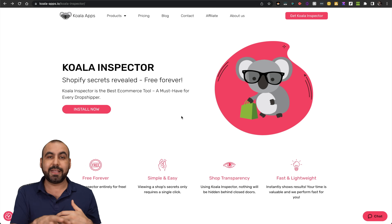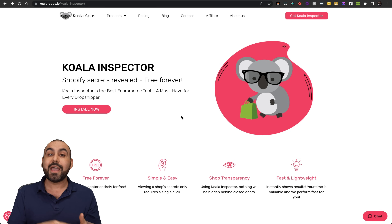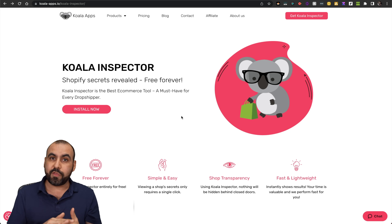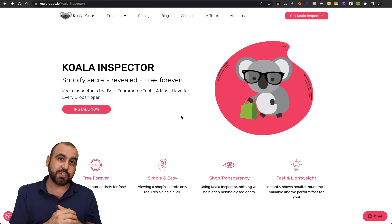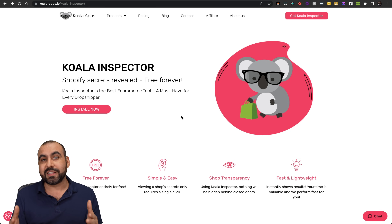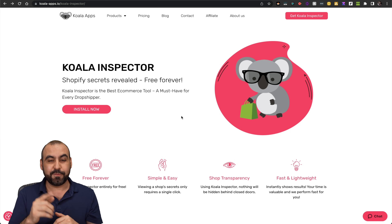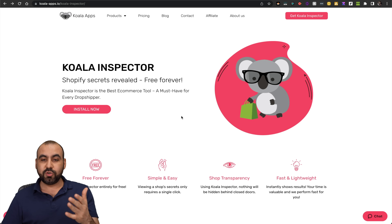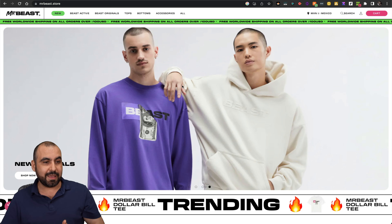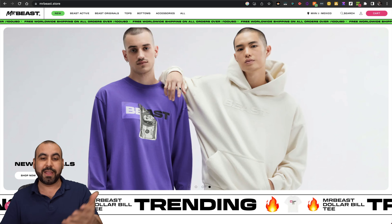I think the unlimited plan is not expensive and it's well worth it based on all the details it's going to provide you. Now, you might think this is hype, but it's actually not — you're going to see for yourself. Let's jump into one of the Shopify stores. This is the Mr. Beast store.